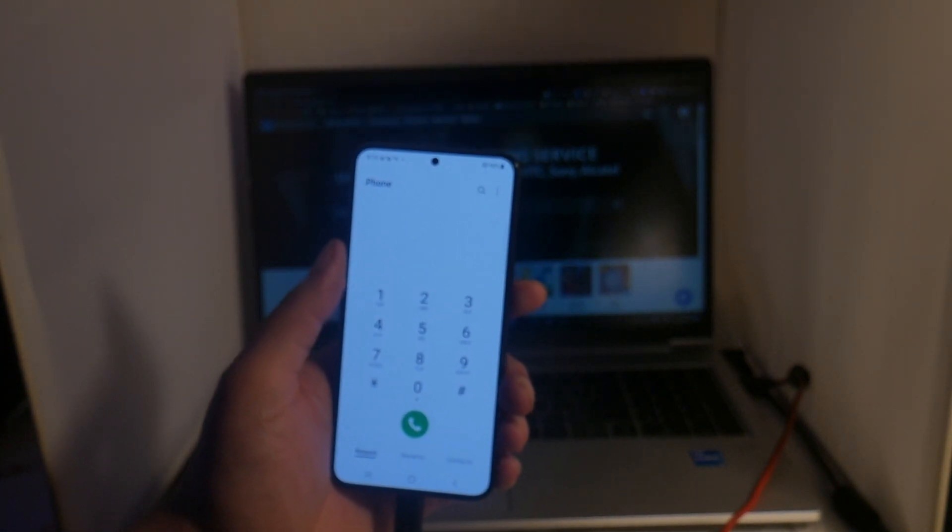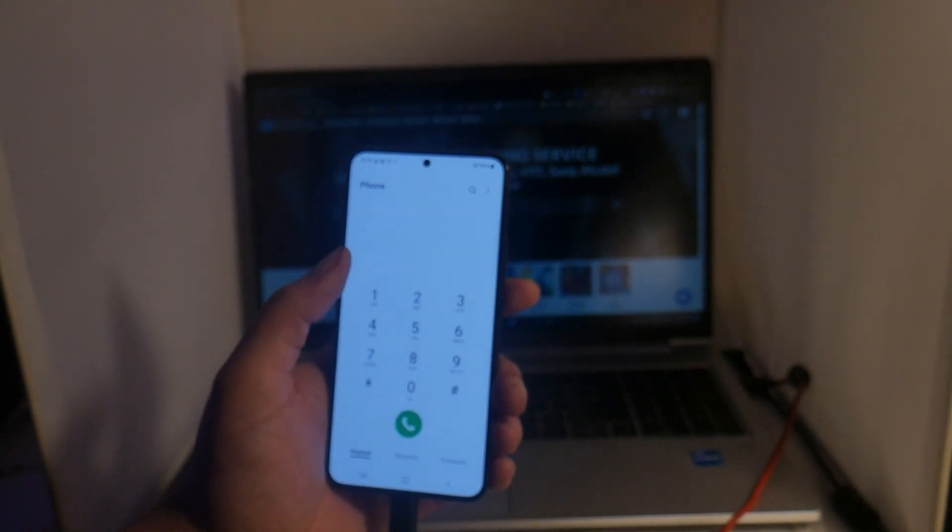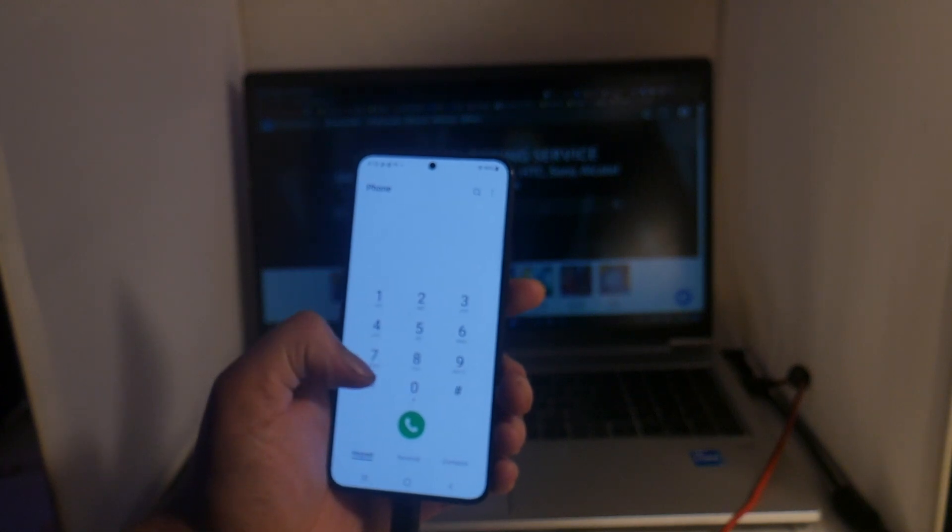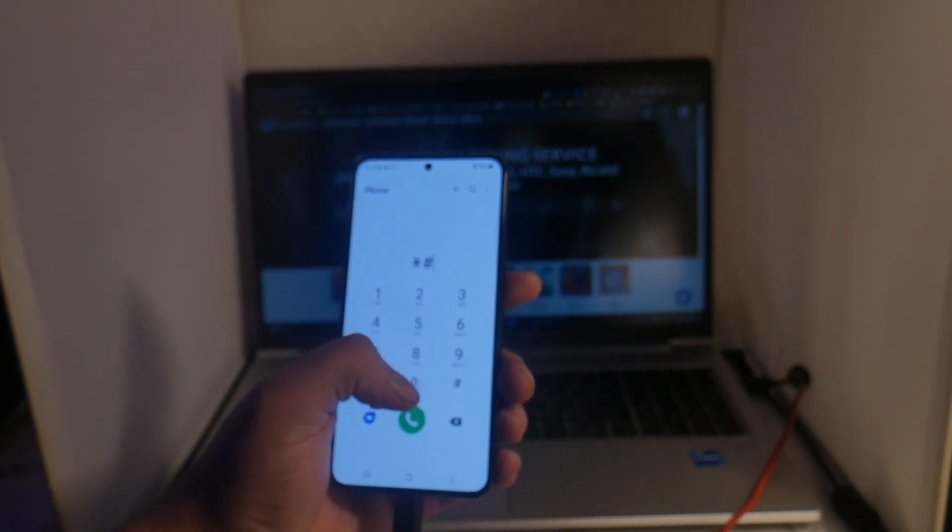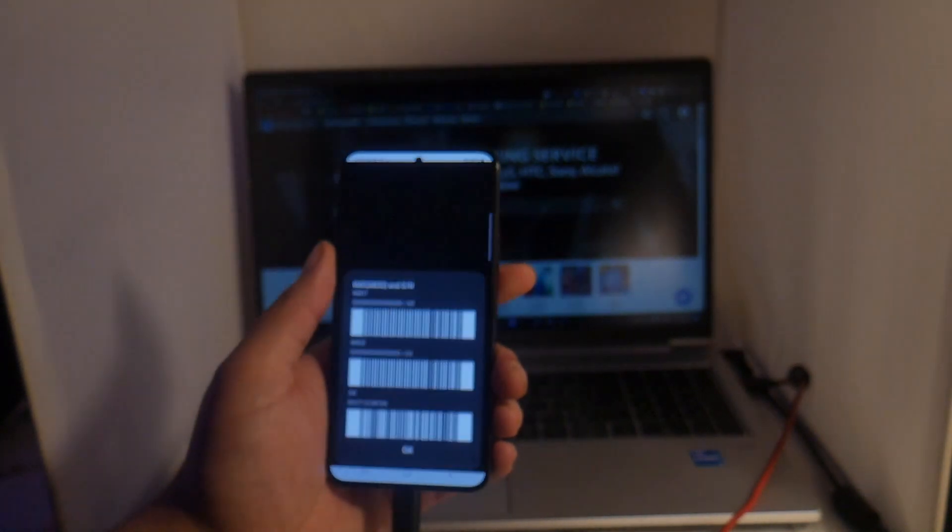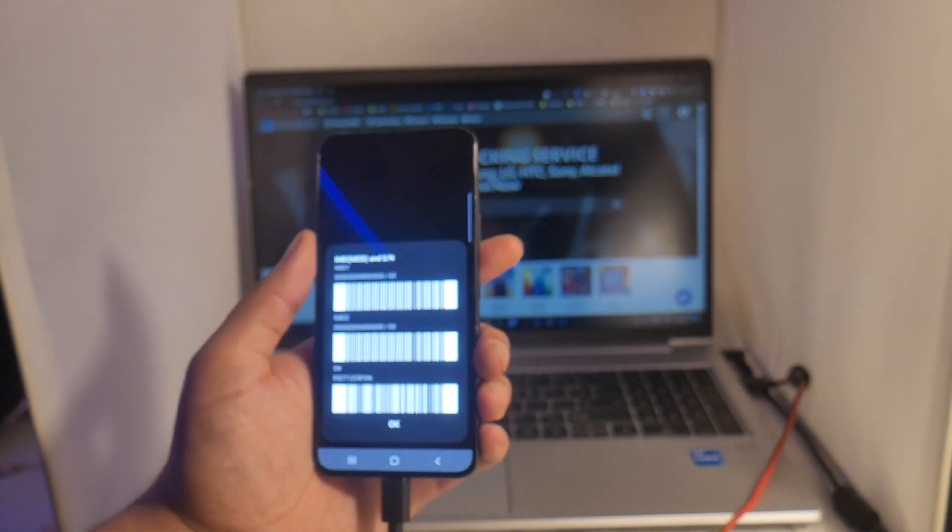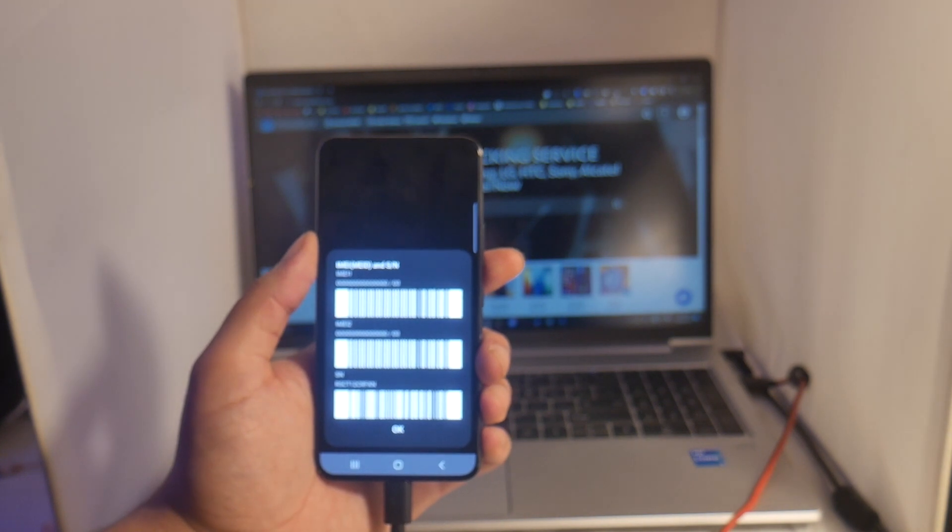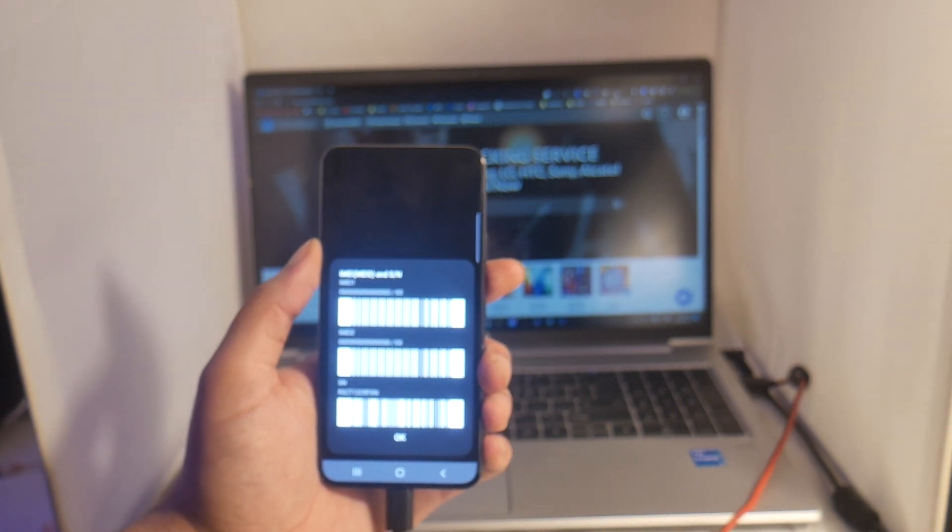This 15 digit number can be found by going to your phone, going to the dial app, typing in star pound zero six pound, and then you will get your 15 digit IMEI number here. Write this number down and keep it somewhere safe as we will need it in the next step of the process.